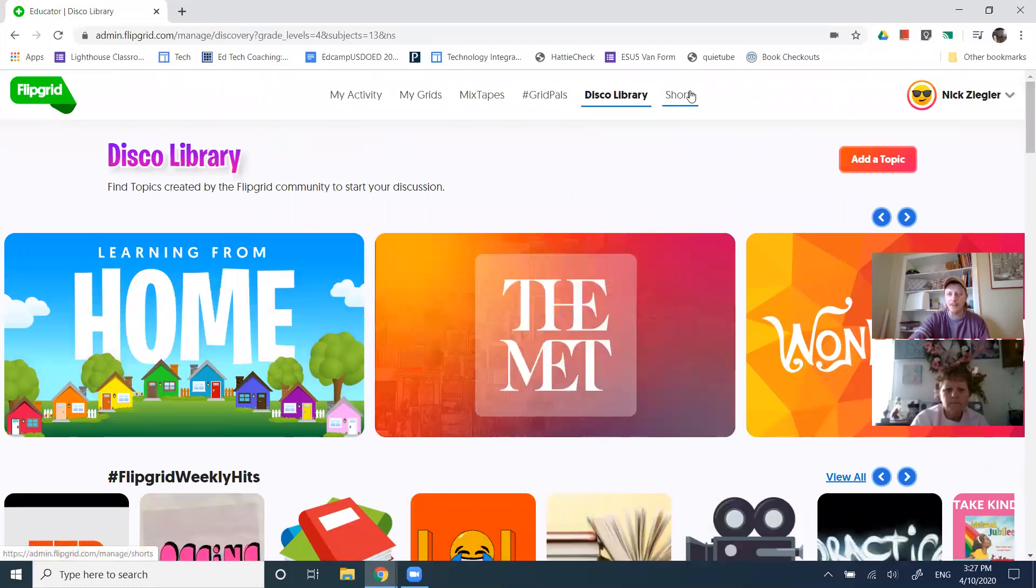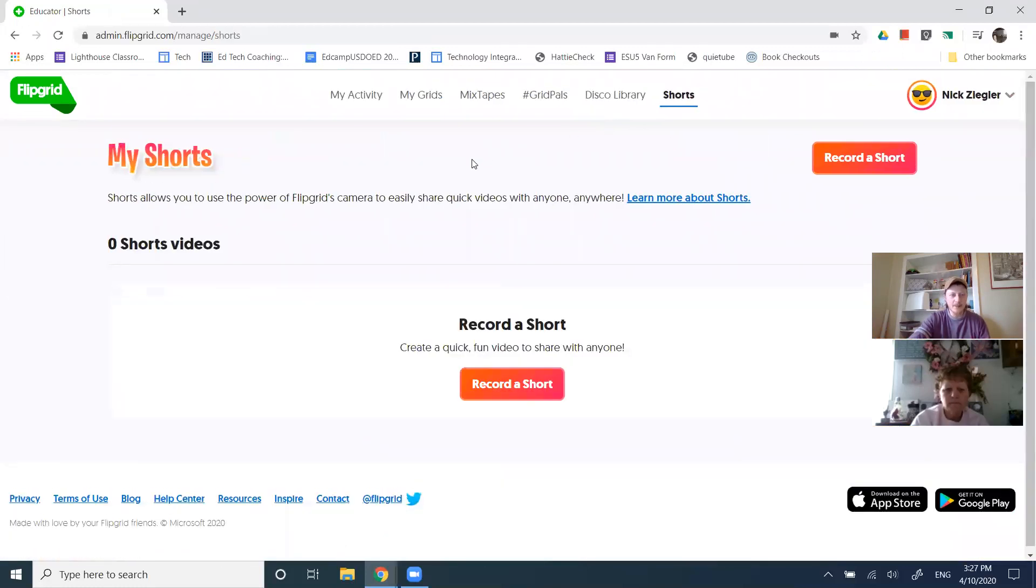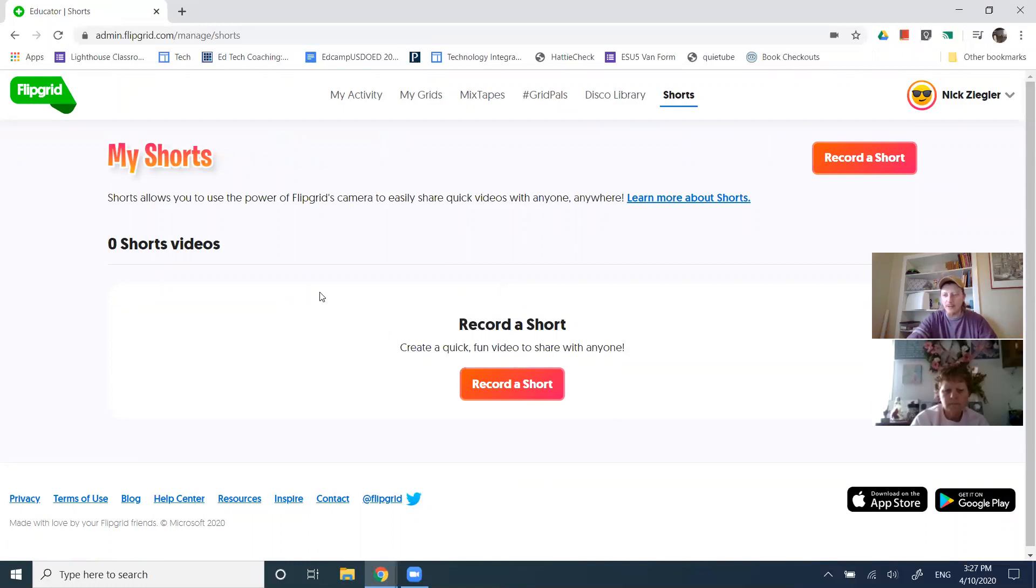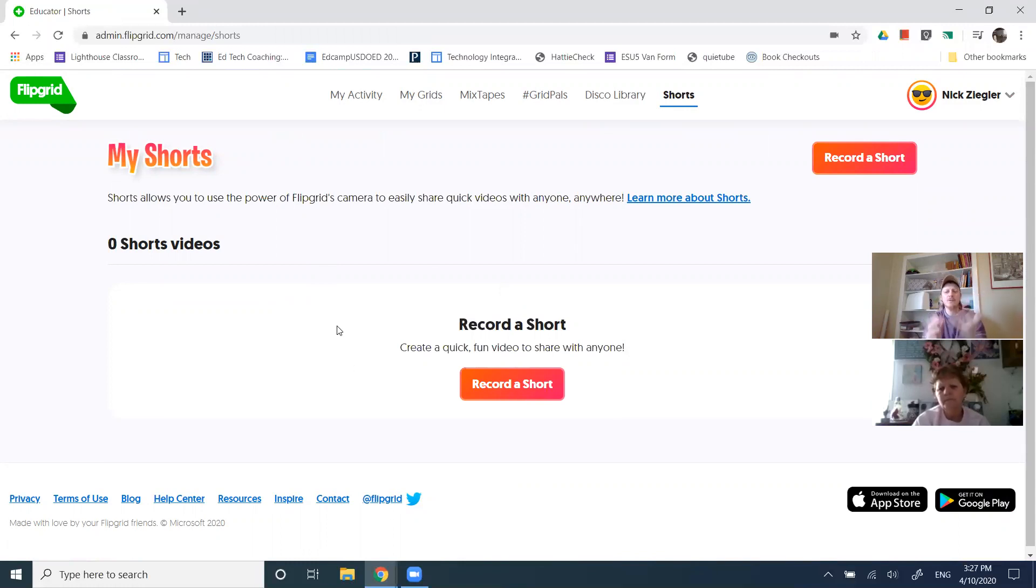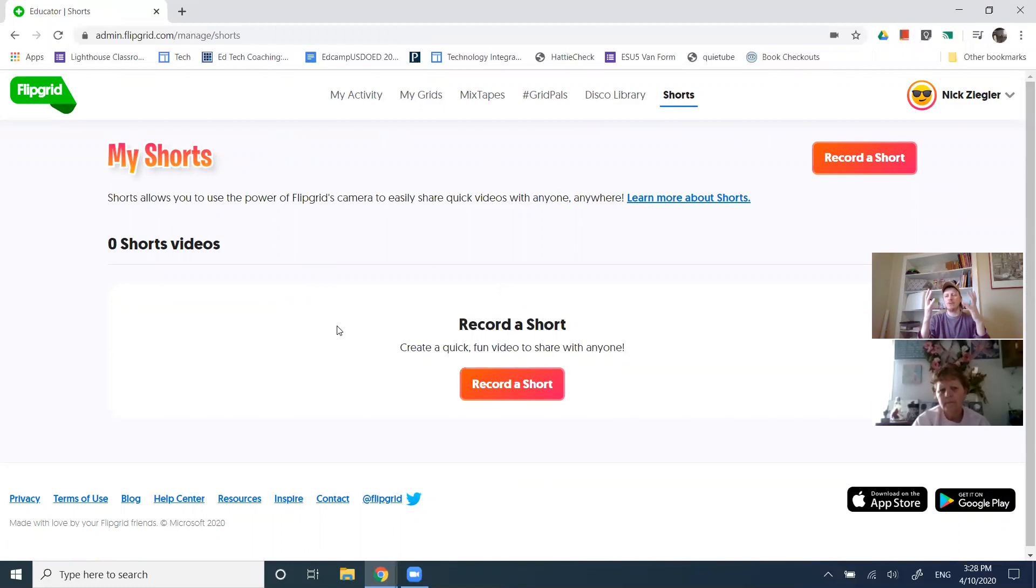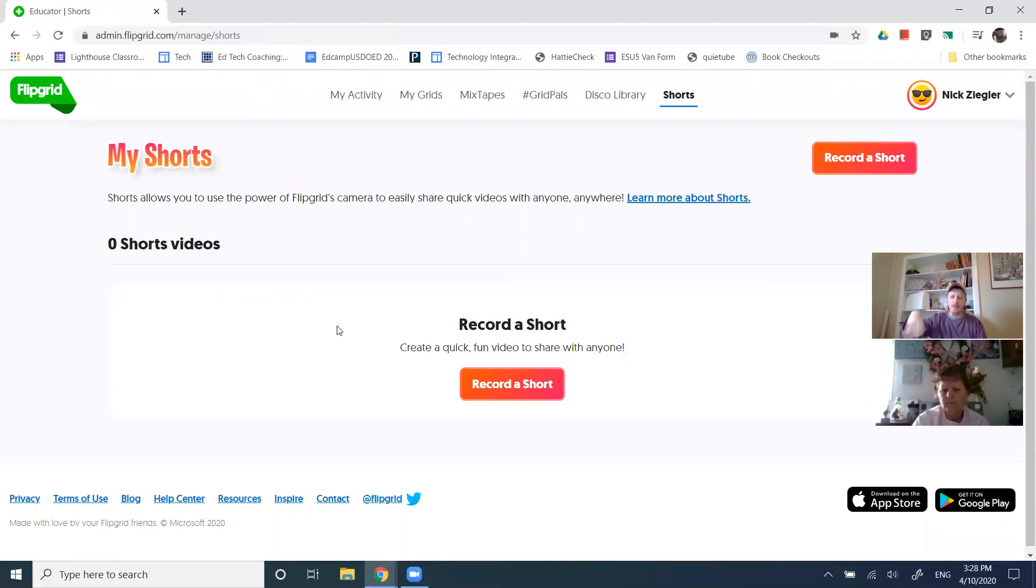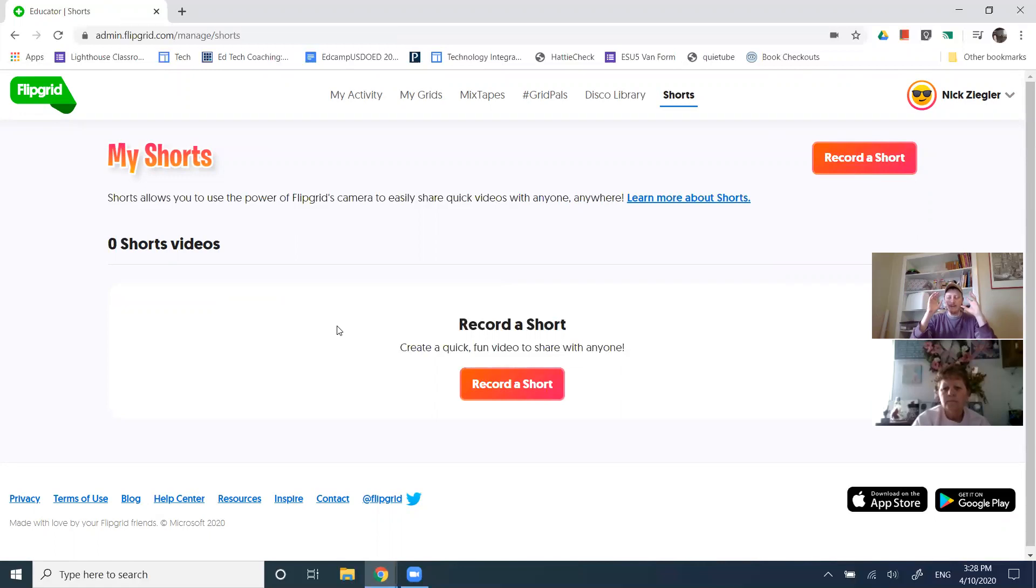At the top here. And the last is shorts, not on the bottom half of your body, but rather the shorts of videos. There's all sorts of great tools to create little short video snips, but flip grid allows you to do that too, just to record yourself and not necessarily have any student interaction. It's not a topic. It's not part of a grid. It's just a spot where then your video lives and you could share a link to the video.